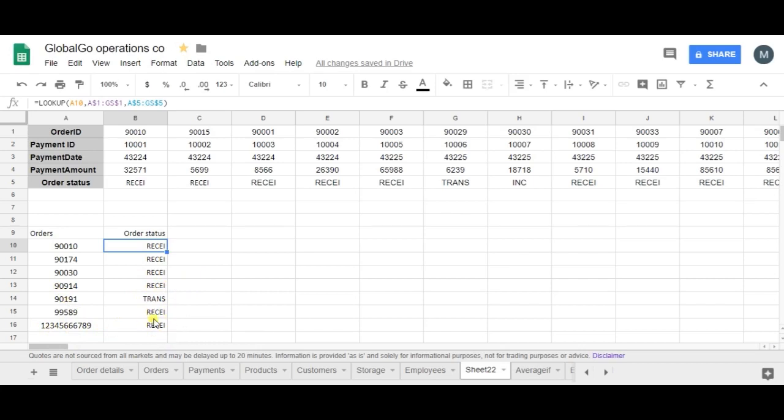There's one flaw in the lookup formula: you can't have an exact match and it always picks the closest relative. If you want to have an exact match, then I suggest you use the HLOOKUP or VLOOKUP formula, but this is how I use the lookup formula.